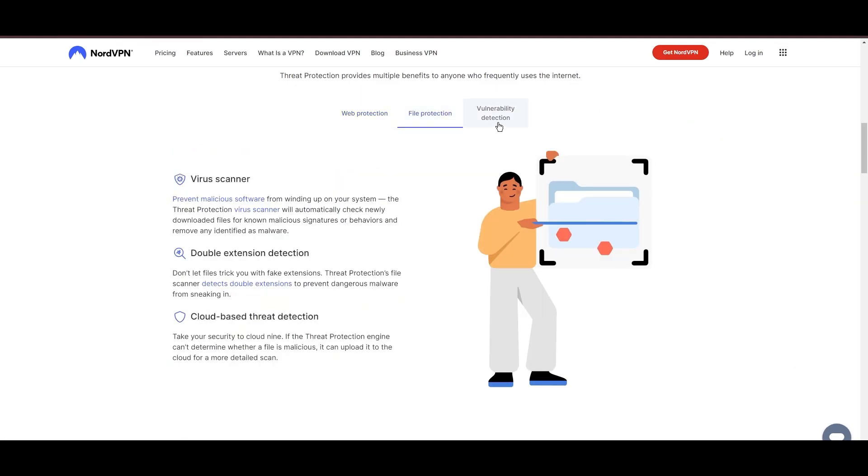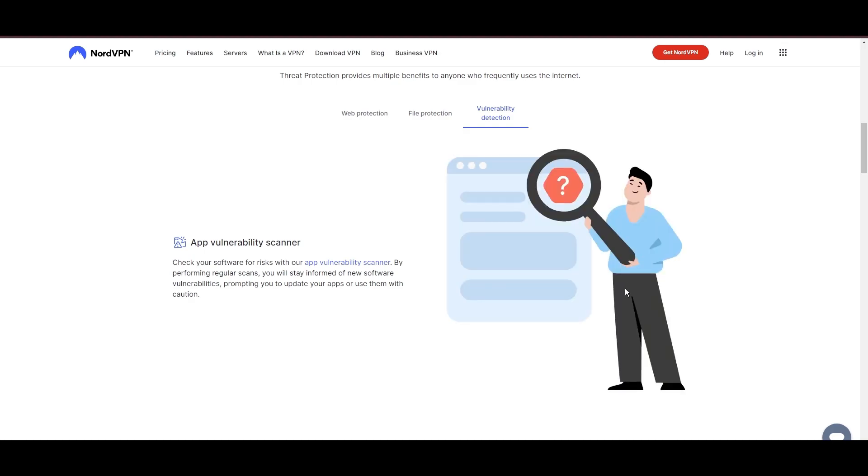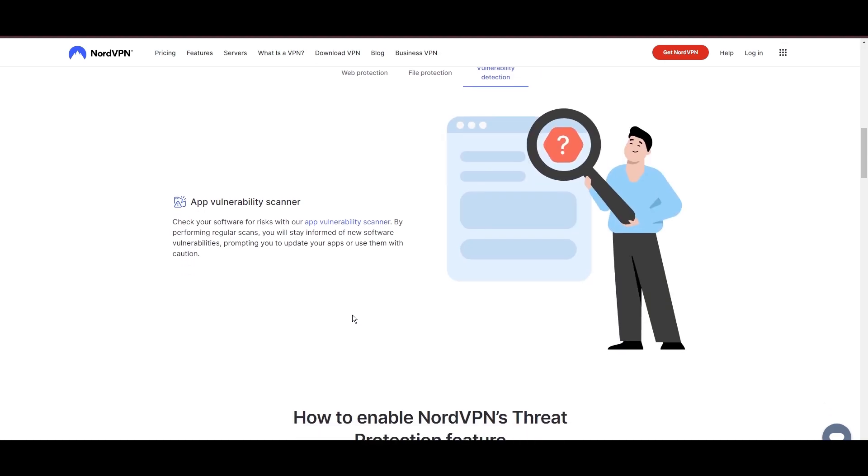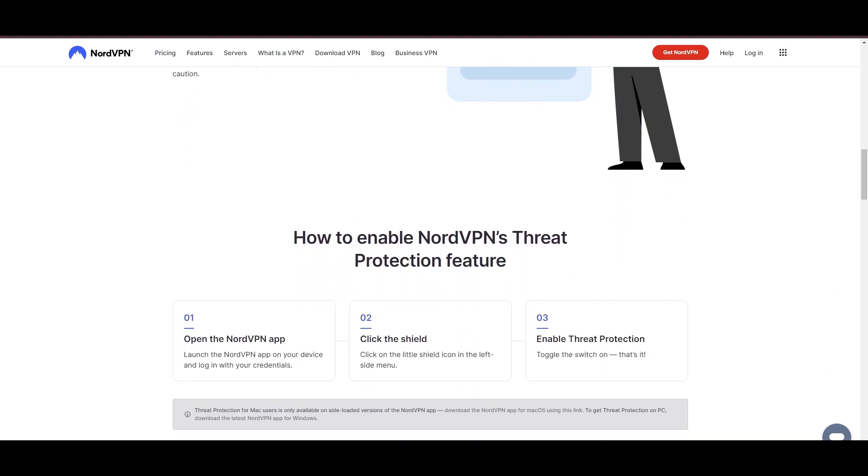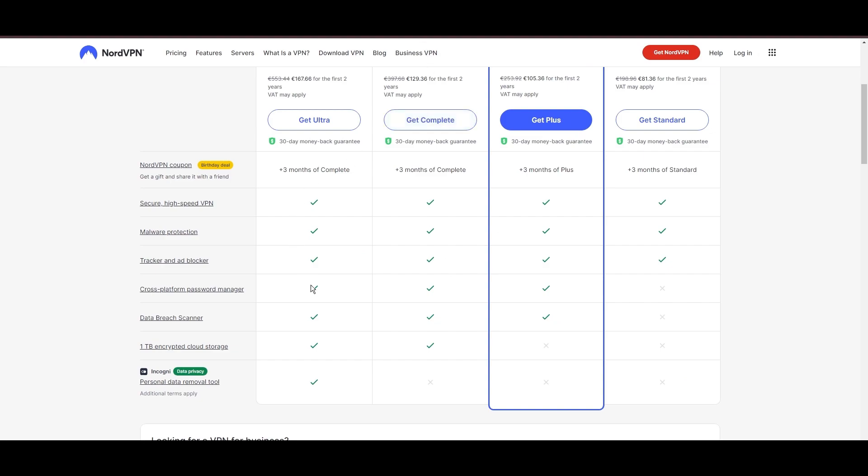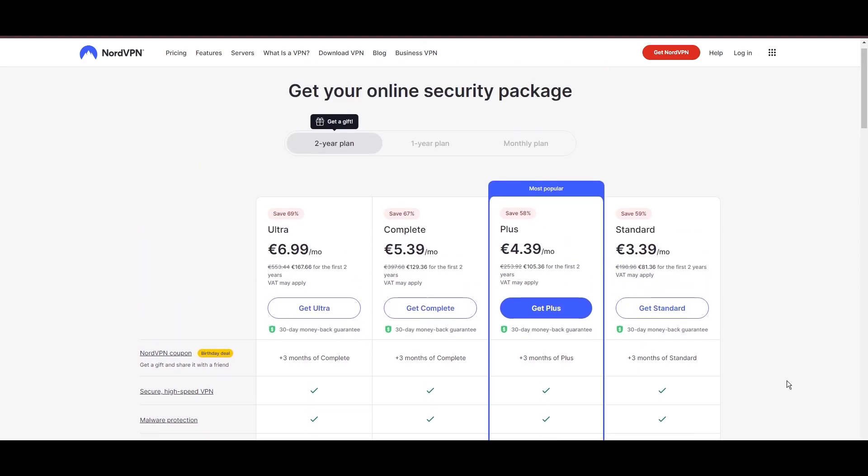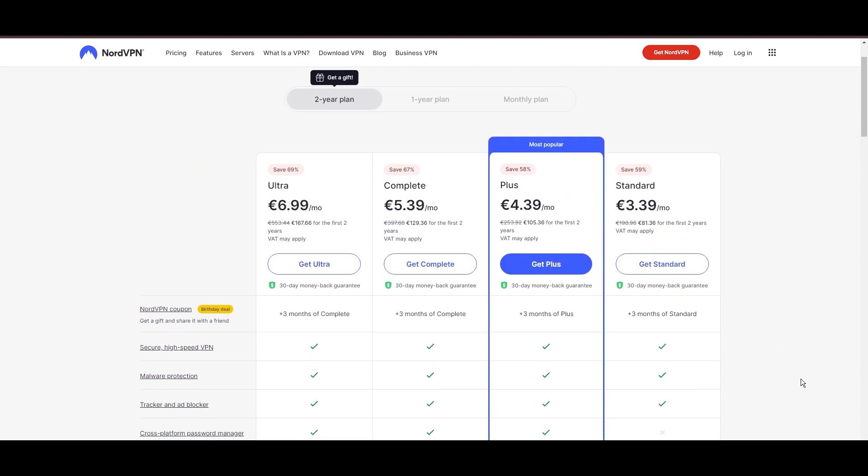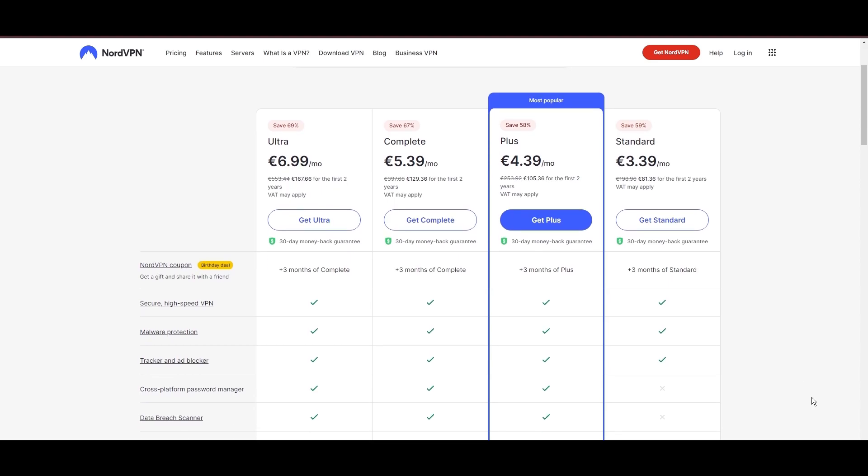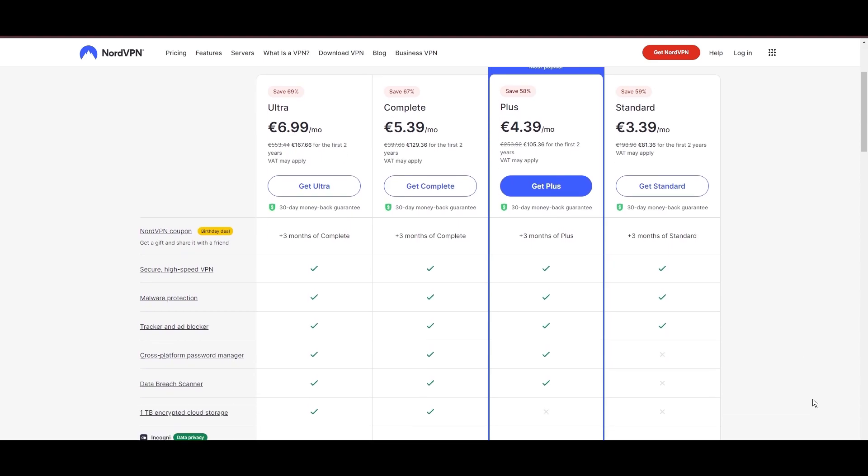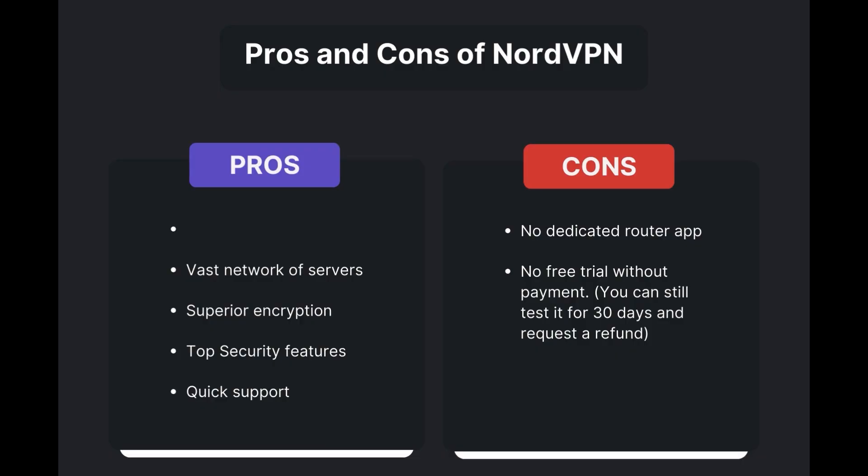Despite being a premium service, NordVPN is affordable, with plans beginning at $3.39 per month. And for those looking for extra savings or bonus free months, use our links in the description.